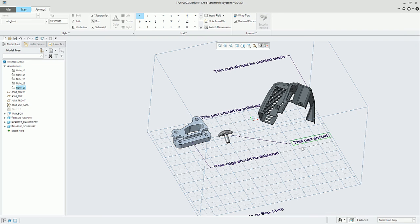Those are the different options that we have in the tray assembly to complement the required documentation.